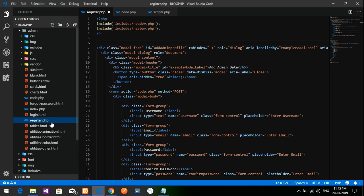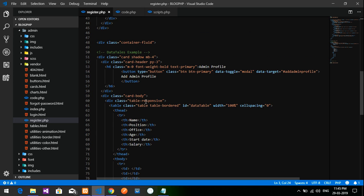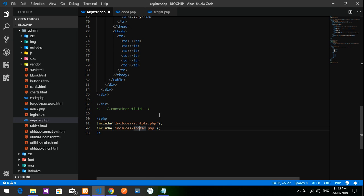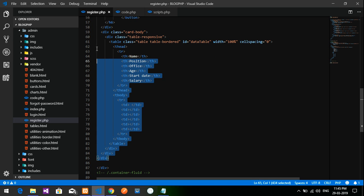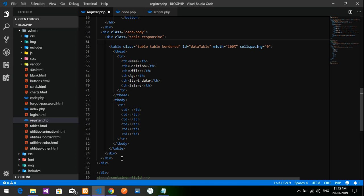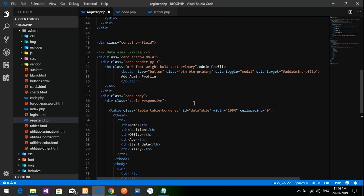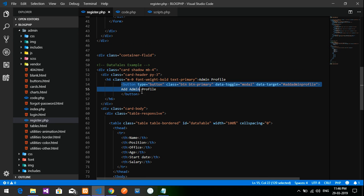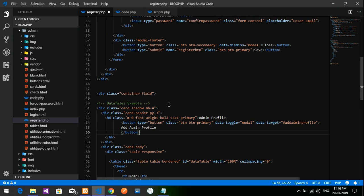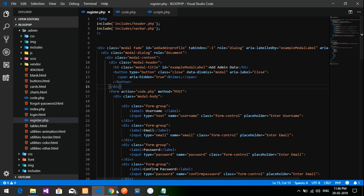I have created a register.php file. Inside that I have included the header, navbar, simple footer, and script file. There is a simple table included, but there is no data in it because we haven't created any registration yet. For the modal popup I have taken a Bootstrap modal and pasted it at the top.